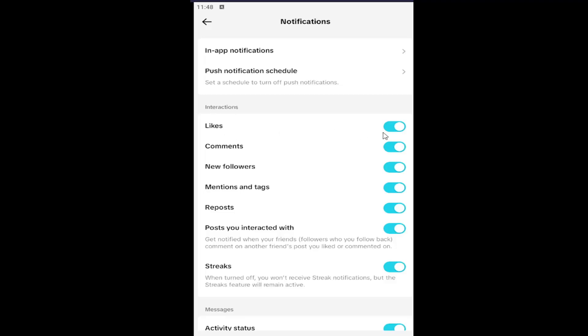If you want to turn that off, just go ahead and left click inside the oval, and that should toggle it to the left. That means it's turned off. If it's to the right, that means it is enabled and you will receive notifications.